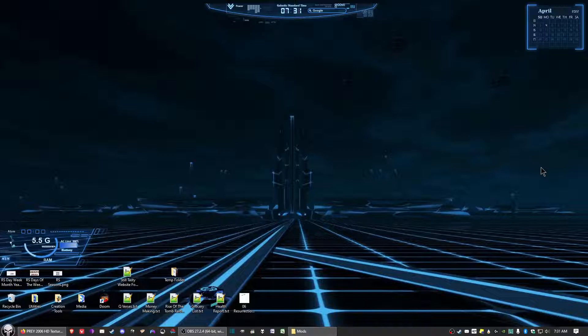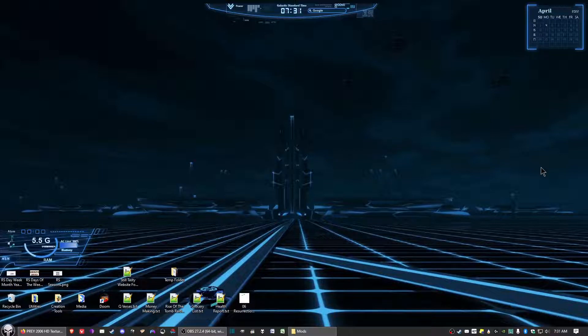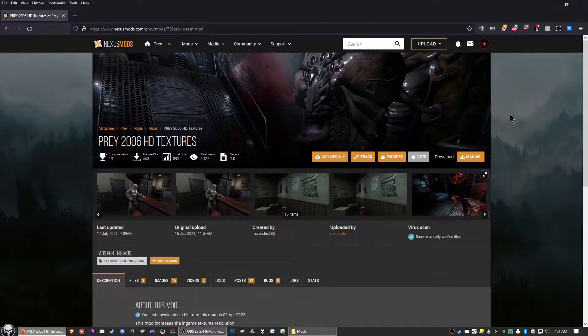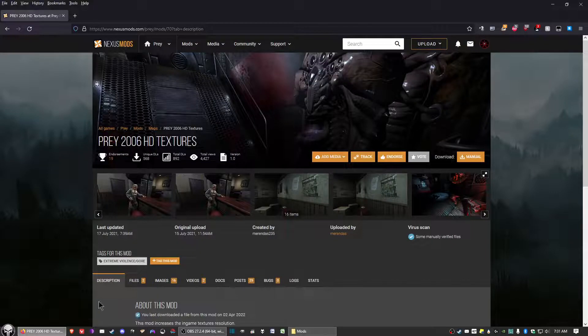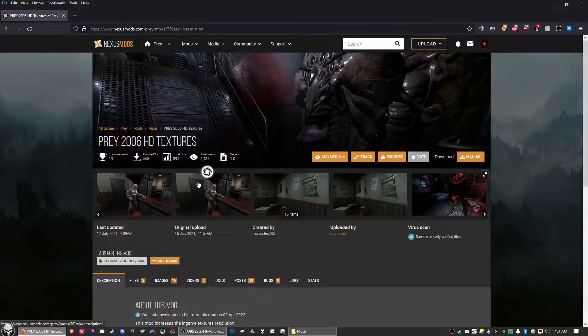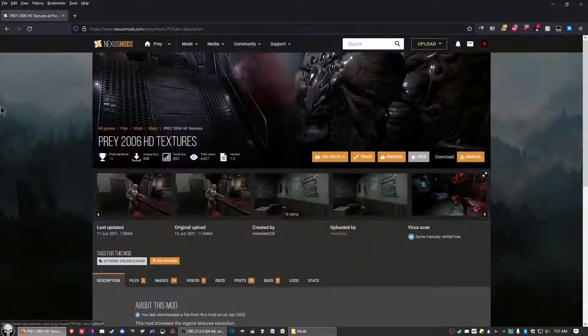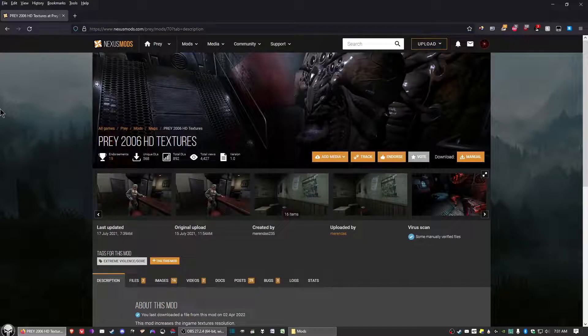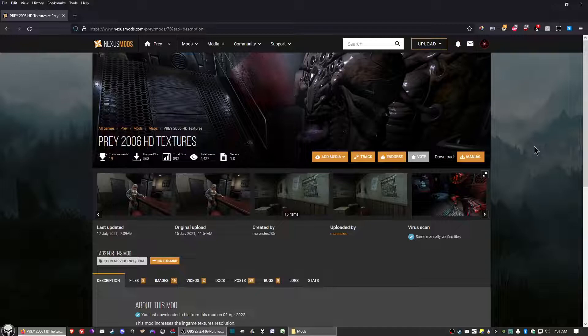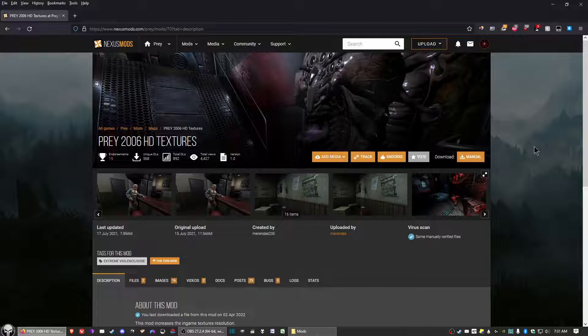The link to the high-definition mod is in the description below. Go ahead and click on that link, and it should take you to this page here. It says Prey 2006 HD Textures. This is on the Nexus Mods site, and you can sign up for an account for free with Nexus Mods and be able to download mods for any and all of your favorite games.